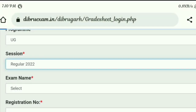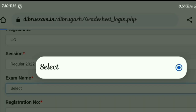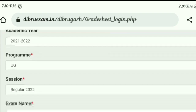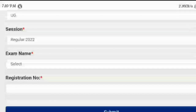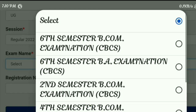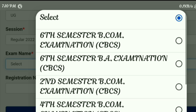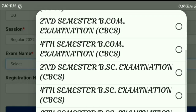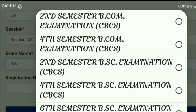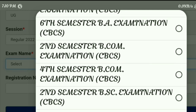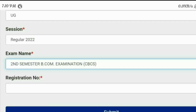Click on Regular 2020-22. After that, in the exam name field, select your exam. You will see multiple options: second semester or fourth semester, second semester B.Com examination CBCS, fourth semester B.Com examination CBCS, second semester BSC CBCS, and fourth semester BSC CBCS. Select the appropriate one — for example, second semester BSC examination CBCS.